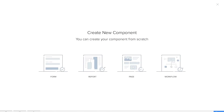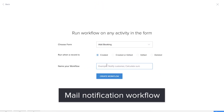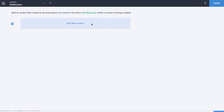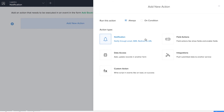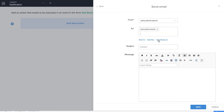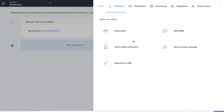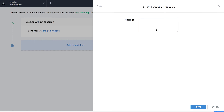The next workflow is for mail notification. The manager is the admin of the app, so each time a booking is added, it's important the admin receives a mail notification. We'll add a new workflow on the Add Booking form and name it 'notifications'. We'll add a notification action — a send email action from admin user ID to admin user ID with the subject 'New Booking' and a message. We'll also add a show success message action so that each time a booking is added, a success message is displayed.